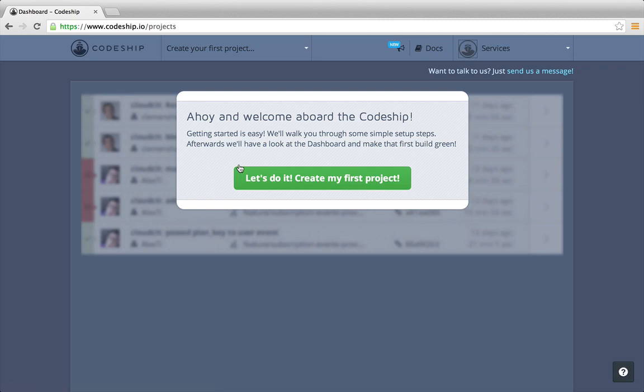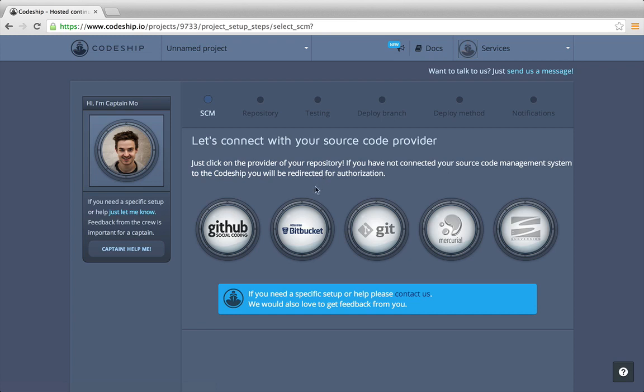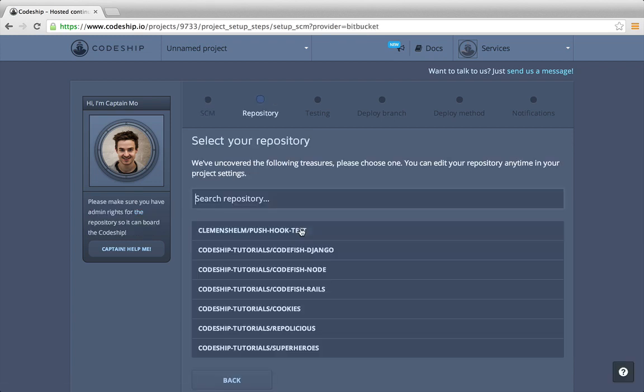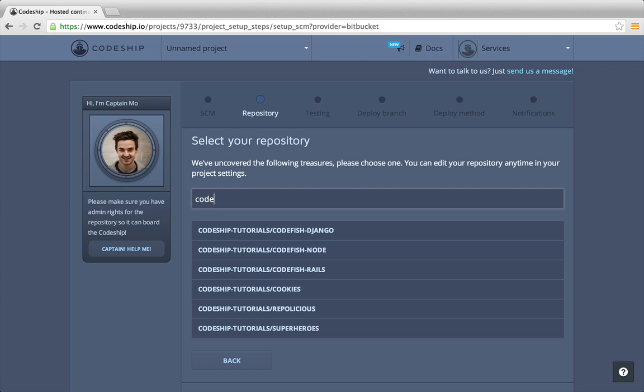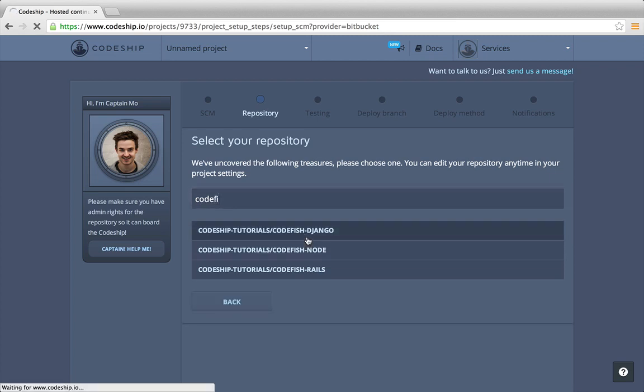Now let's create our first project. The first step of our project setup is to select Bitbucket as our repository provider. In the list of my Bitbucket repositories I search for my repo Codefish Django and select it.